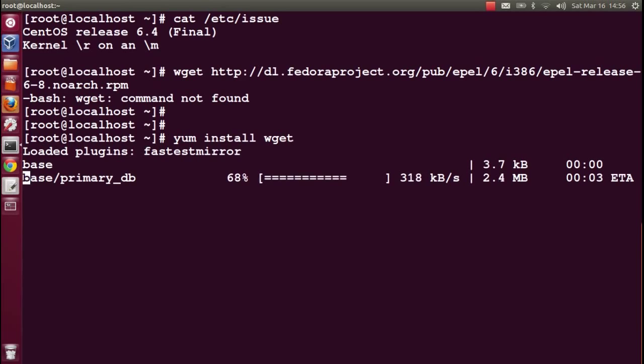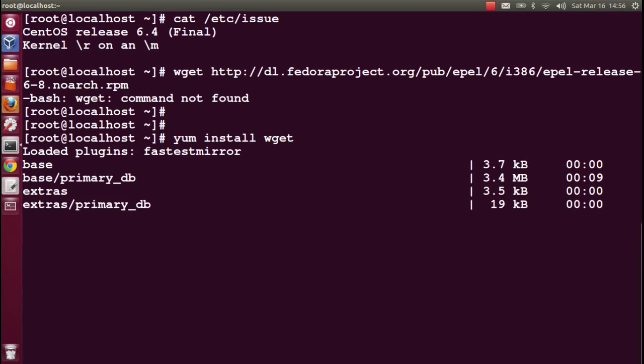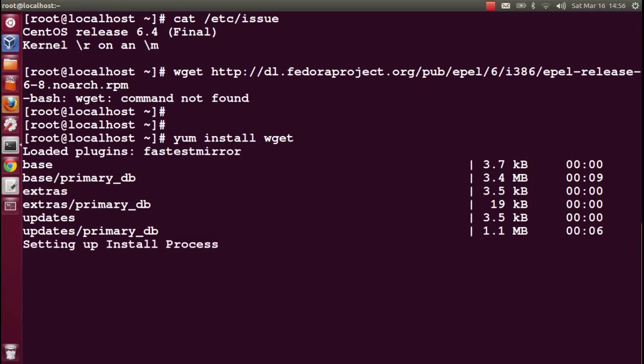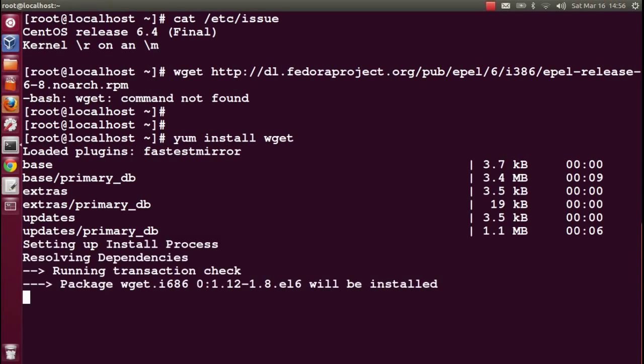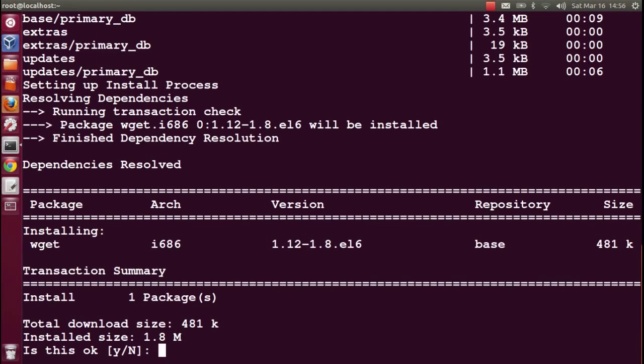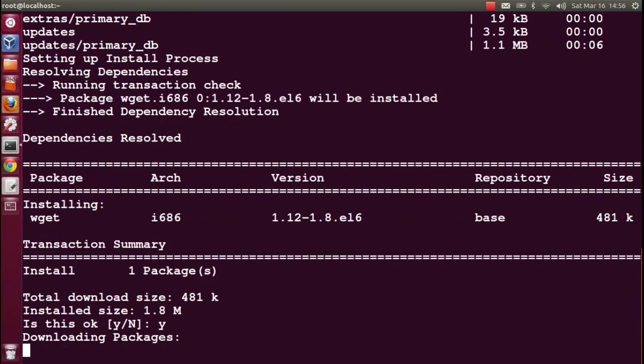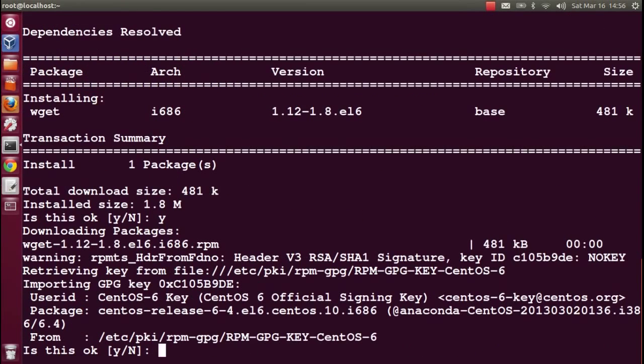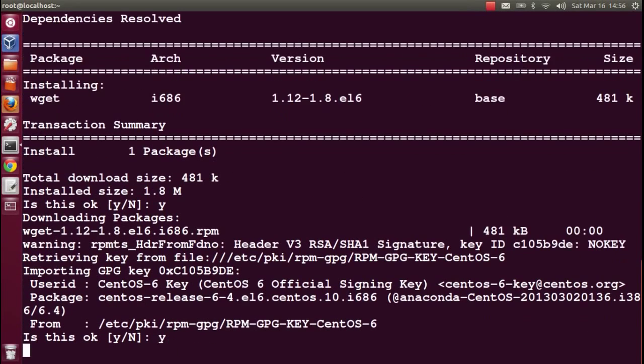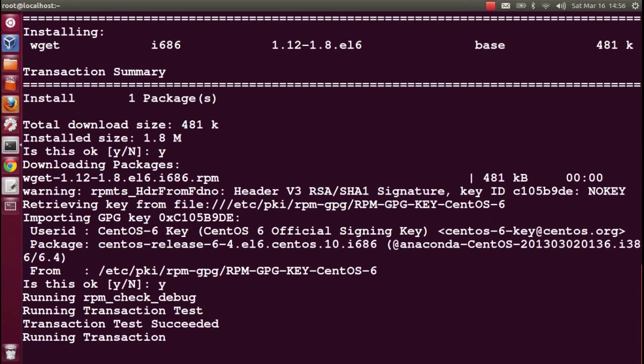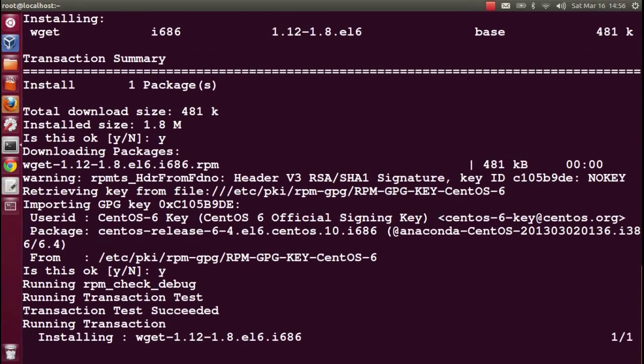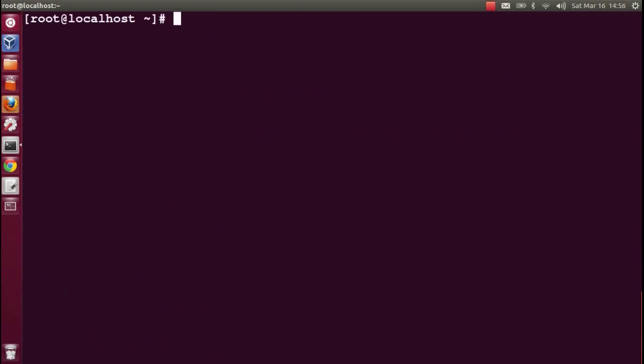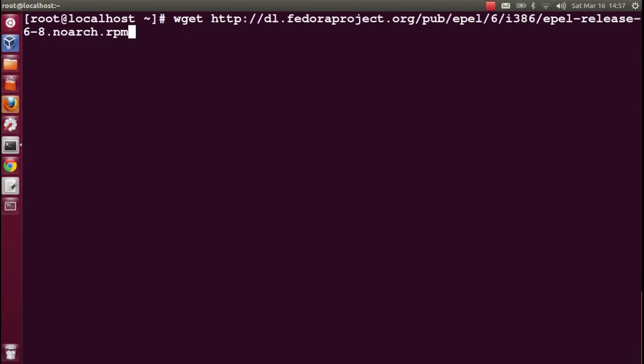You can download the EPEL repository RPM from dl.fedoraproject.org. I will paste this link information in the description of the video. Wget is now installed.